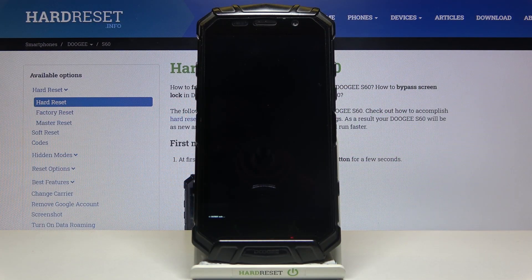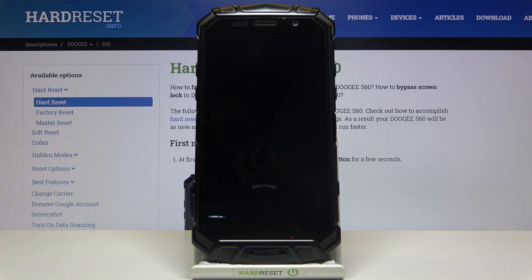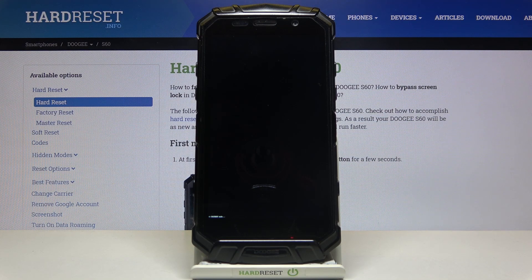Here I have Doogee S60 and today I'm going to show you how to exit recovery mode on this device. So if you entered recovery mode and you have no idea how to exit this mode,